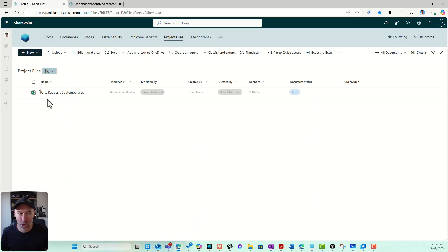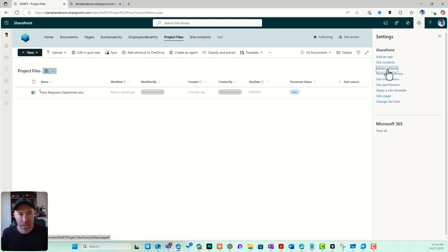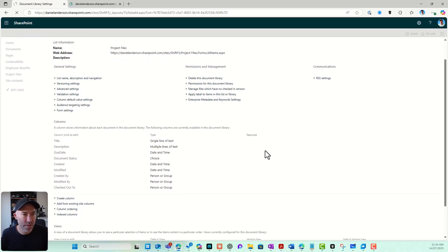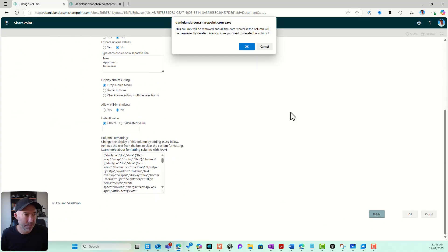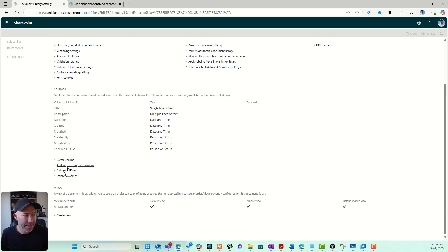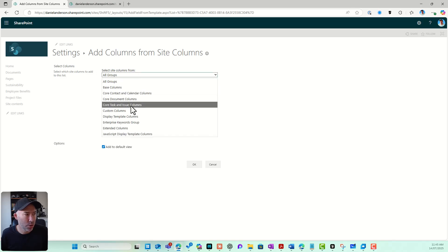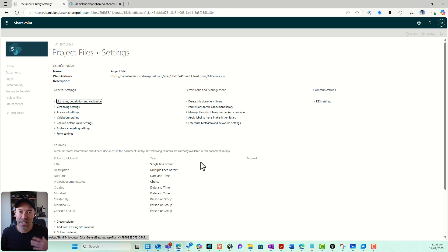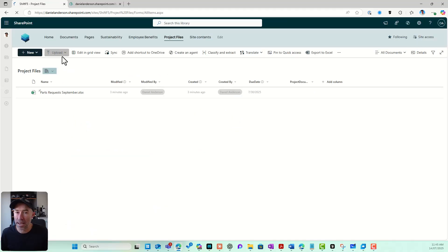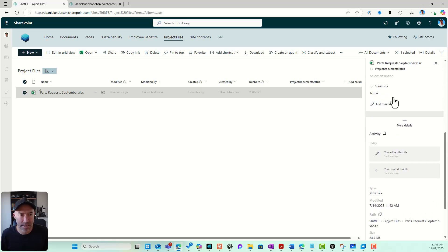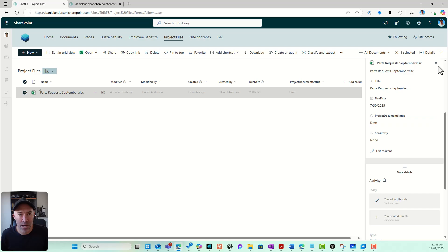I'll go into my library settings, remove the old Document Status column, then add from existing site columns. Under Custom Columns, there's my Project Document Status — I'll select it and click OK. Because it's a site column, I can add it over and over again to other libraries or lists in this site. Then in the document details, I can set the Project Document Status to Draft.